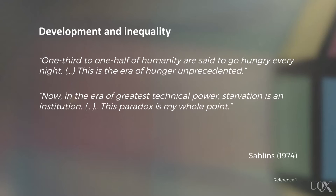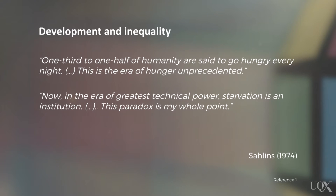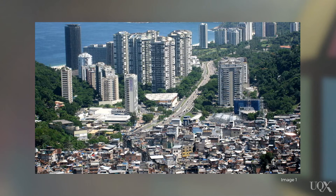The provocation. Think about this: what if development causes inequality? In his seminal text, Stone Age Economics, political anthropologist Marshall Sahlins made this observation: 'One third to one half of humanity are set to go hungry every night. This is the era of hunger unprecedented. Now, in the era of greatest technical power, starvation is an institution. This paradox is my whole point.' This quote challenges us to rethink many assumptions people hold about development and underdevelopment.